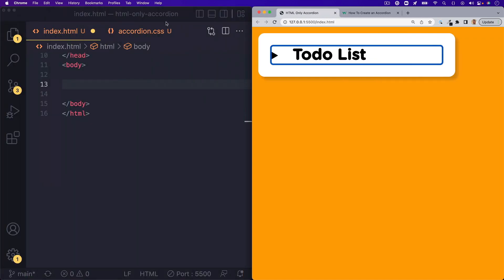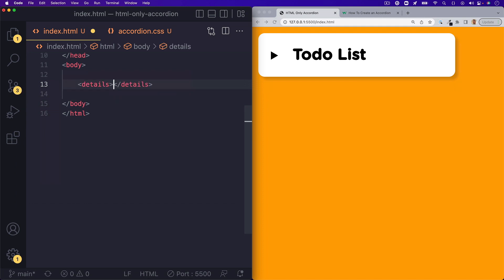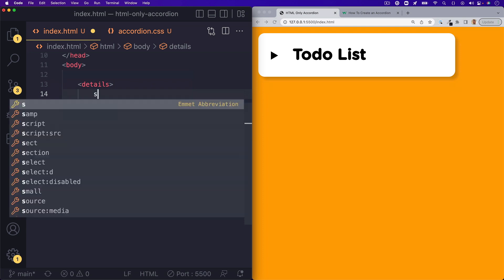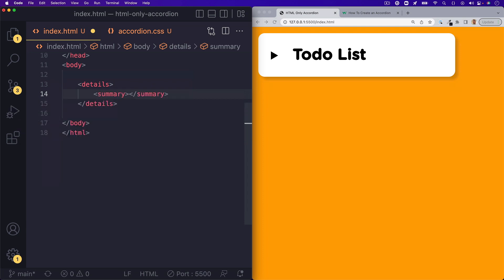So the first thing that we'll want to do is hop into our HTML file and start by writing a details tag. This will be the wrapper for our accordion. And then we'll put in a summary tag. And inside the summary tag is where you put the title for your accordion.